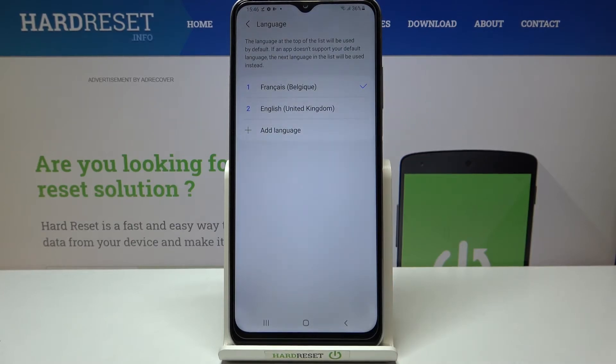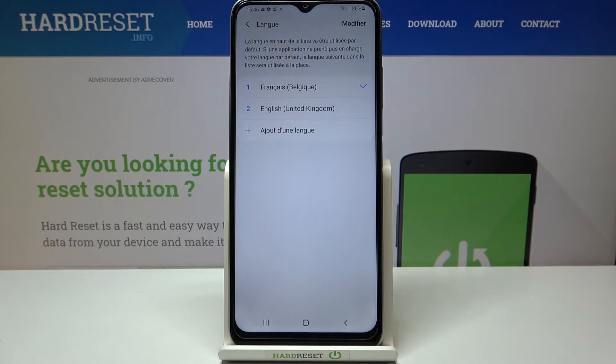I will pick this option — as you can see, French appears at the very top of the list and from now on the whole system will be in the chosen language.